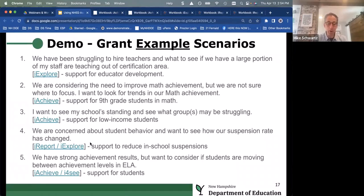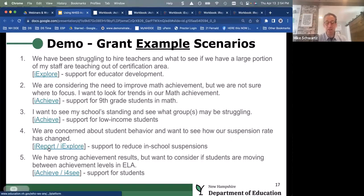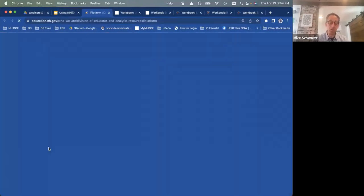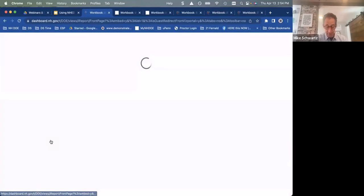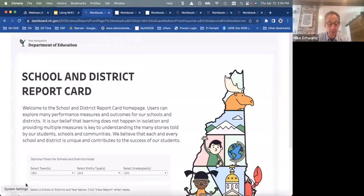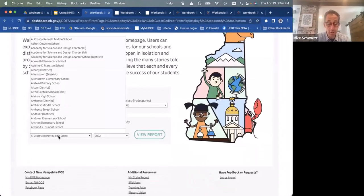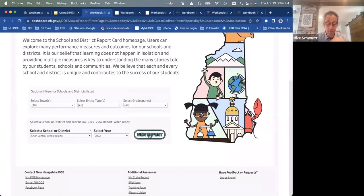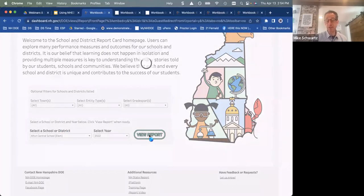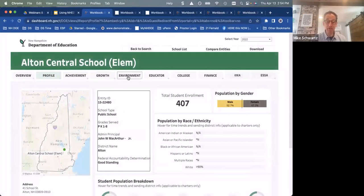Two more scenarios. We are concerned about student behavior and want to see how our suspension rates have changed. I'm going to use iReport for this. I'll look at Alton Elementary, choose the school, view the report, and jump to the suspension section under the Environment tab to see the suspension data.